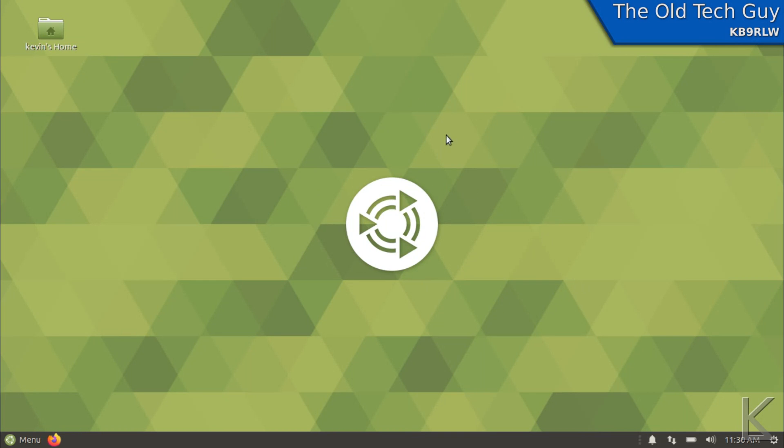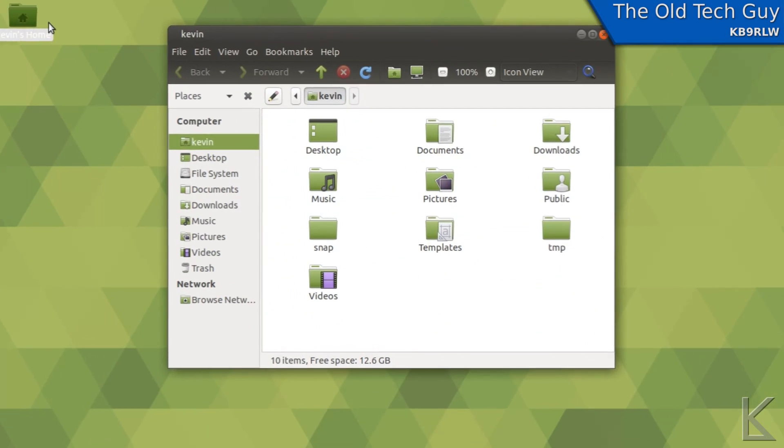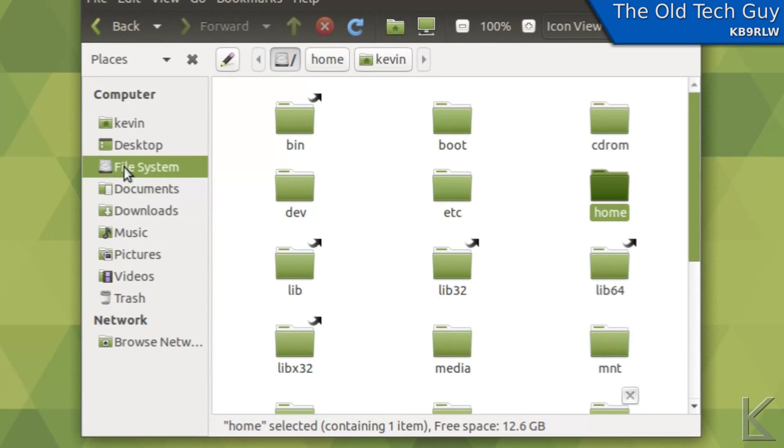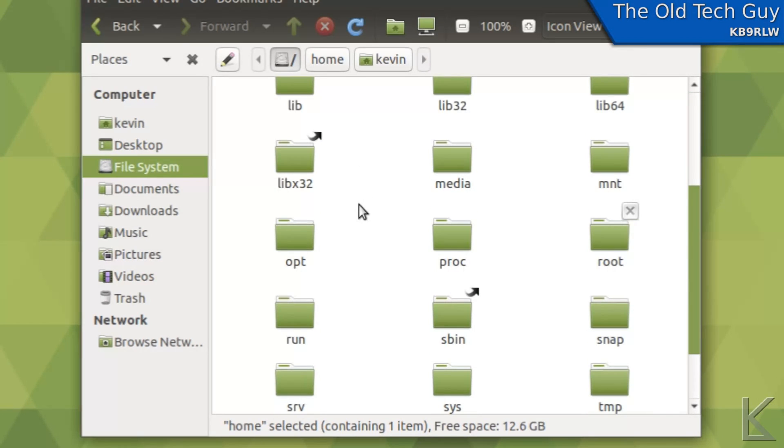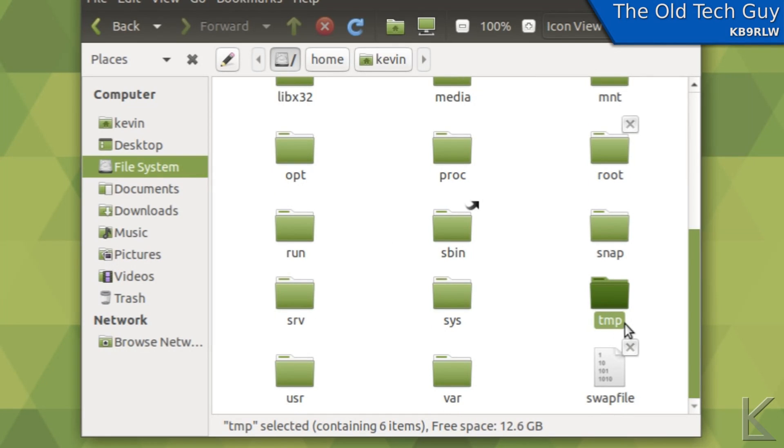Anyway I want to talk about executing scripts at login and the reason that I wanted to do that is, well let me show you. We'll open the file explorer here and then we'll go and look at the root file system, the root of the hard drive.